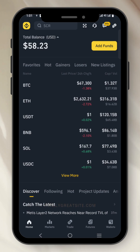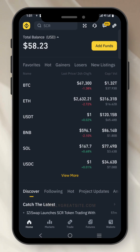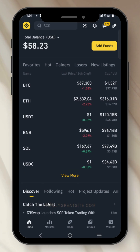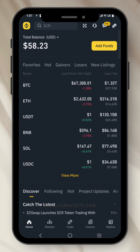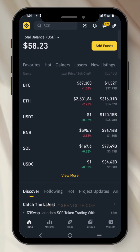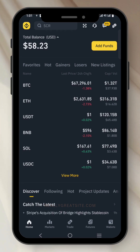This is a quick video on how you can find the top gainers on the Binance app. All you need to do is just log into your Binance account.